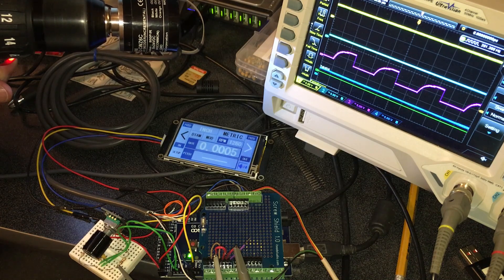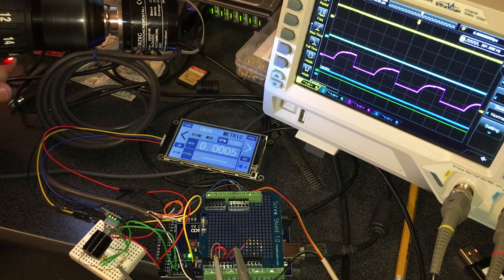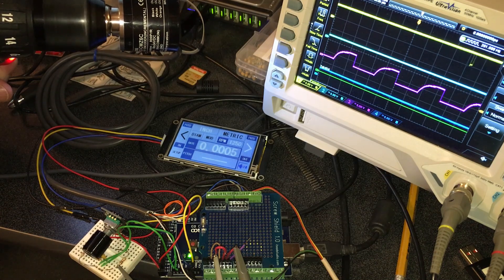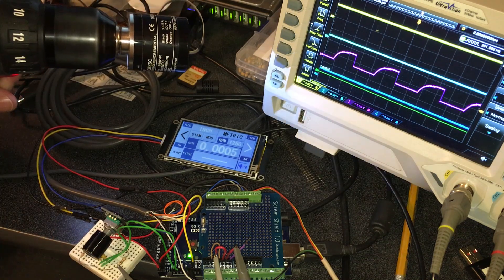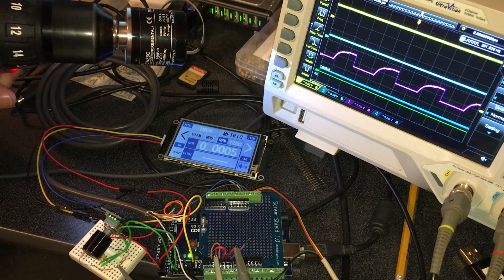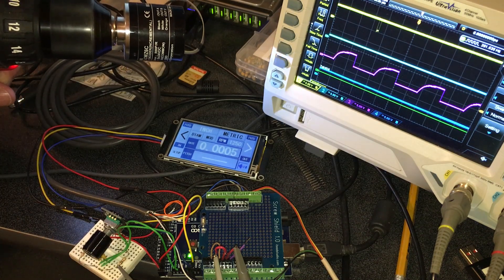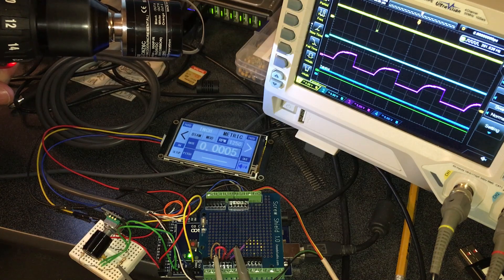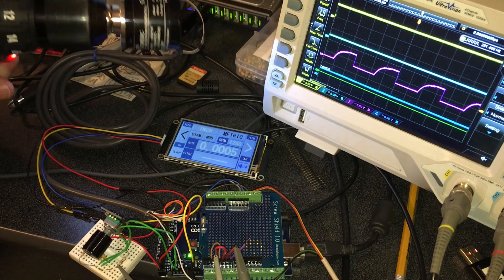Per revolution on the encoder, which is outputting 800 steps per revolution.